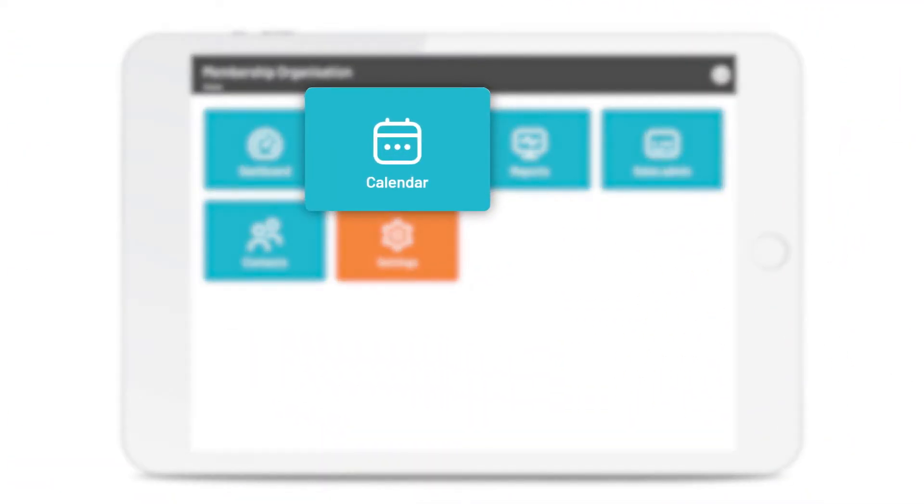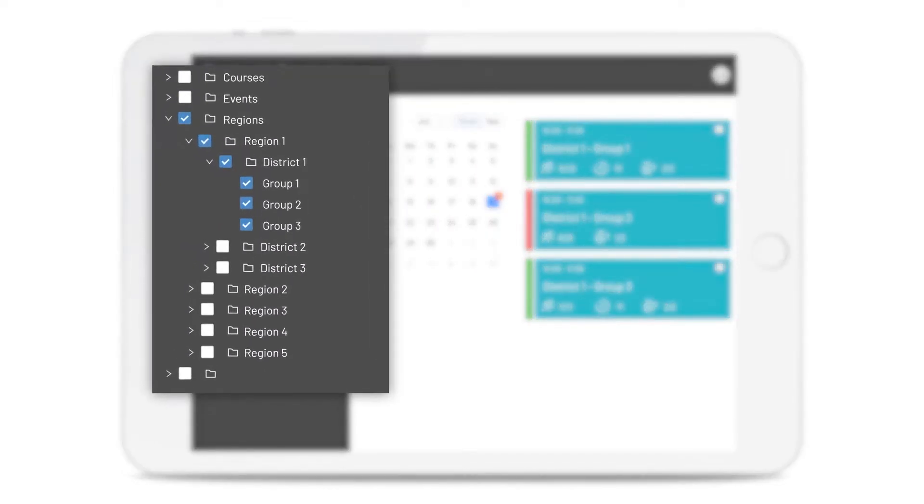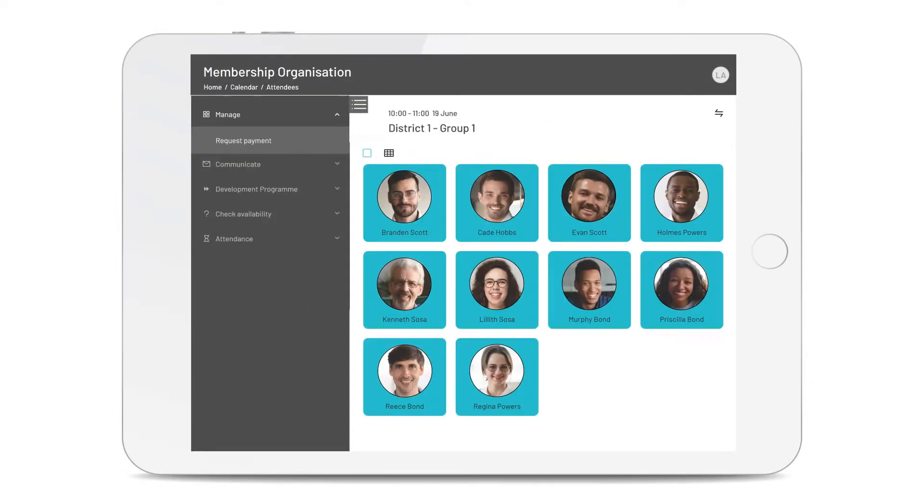Let's start with your calendar, where you can see everything from meets to events, to the classes or courses you're running. Here on the left, you can filter the calendar. Those running calendar events can be given access to the system so they can manage the attendees.